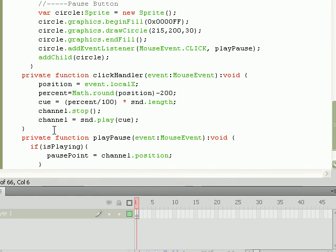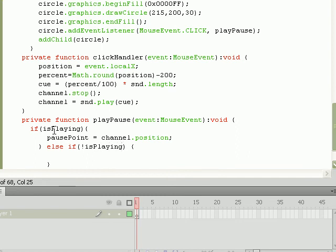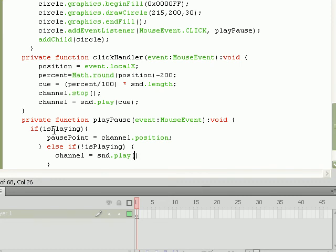Now in order to, once we've stopped it, how do we start it again? We need to put in an else if statement, then another curly brace. And what we'll do is say that if not playing, exclamation point isPlaying, if isPlaying is equal to false, what we'll want to do is set channel equal to sound.play. At what point do we want it to play at? We want it to play at pausePoint, the point we had paused it at.